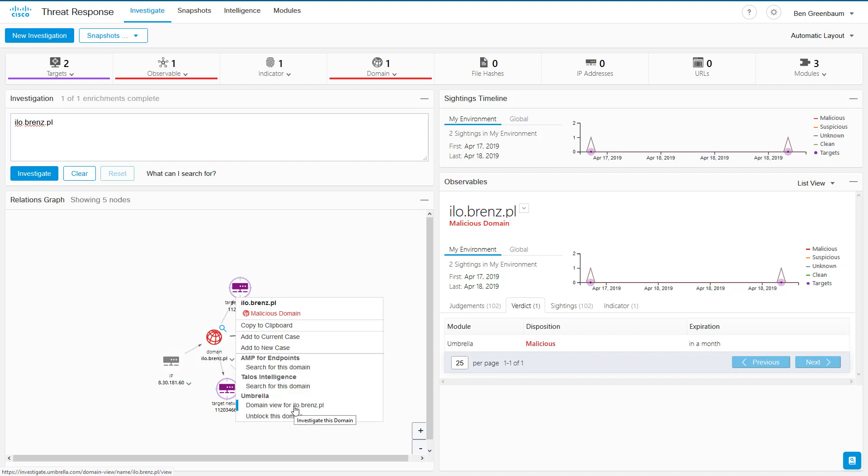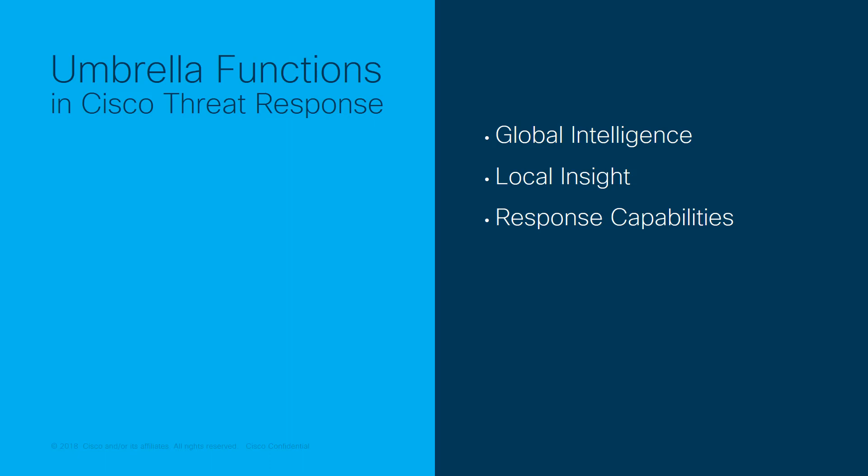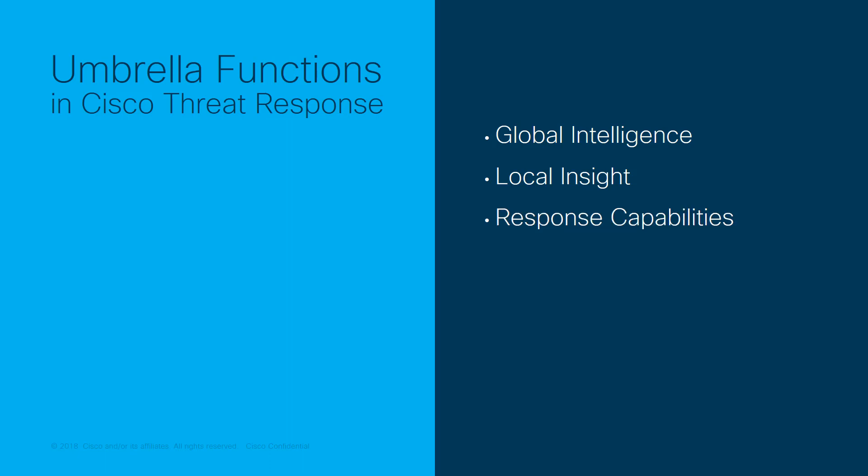We've now configured and demonstrated all three of the Umbrella functions currently available to threat response users. Global intelligence, the ability to get information about domains under investigation from the Umbrella threat intelligence data store. Local insight capabilities, the ability to see if any of your own machines have tried to resolve the domains under investigation. And response capabilities, giving you the ability to add those domains to a block list if desired. These three functions put together add a significant dimension of ability to threat response and to your usage thereof.